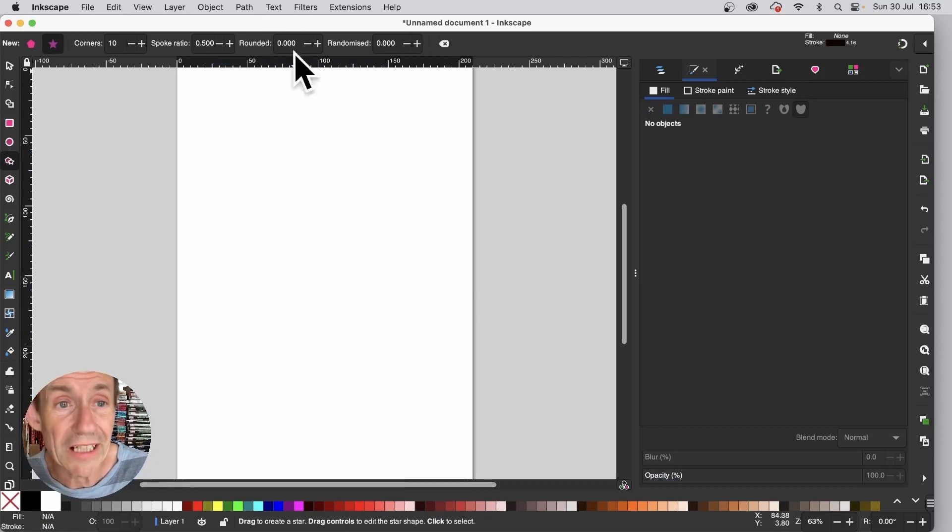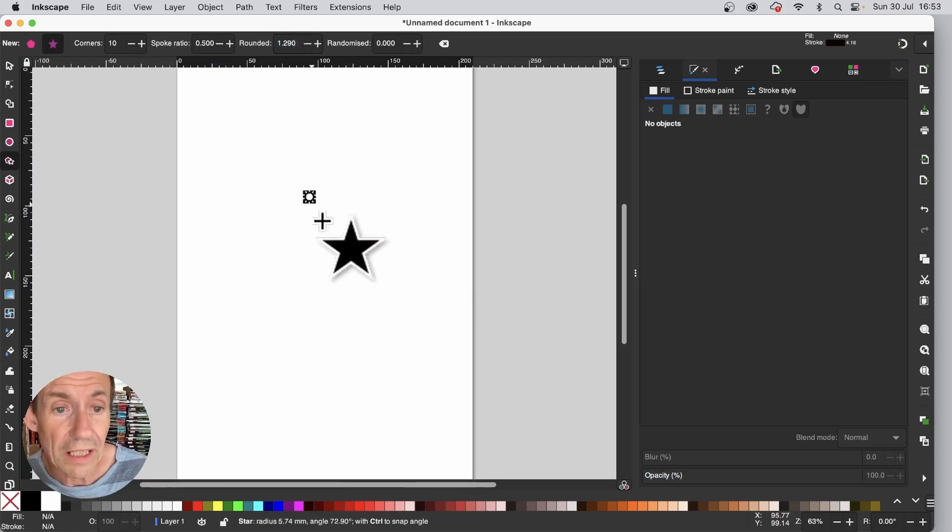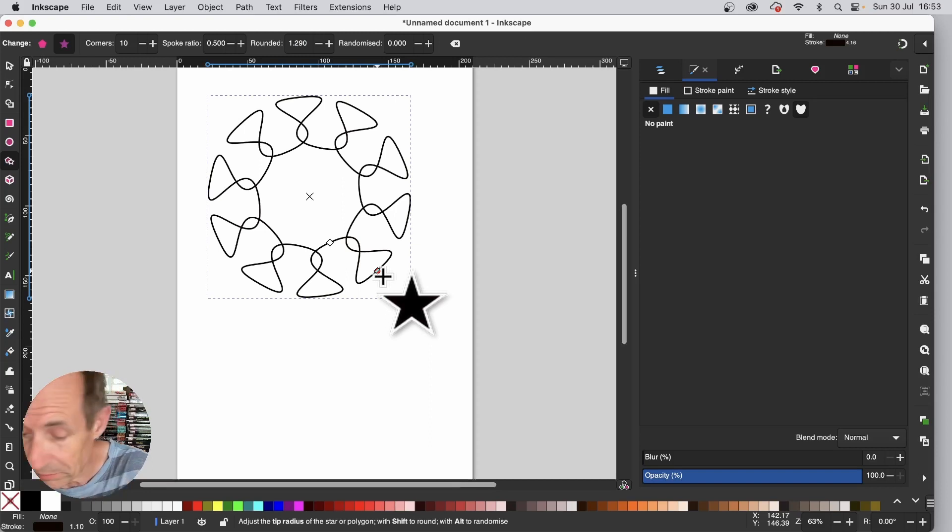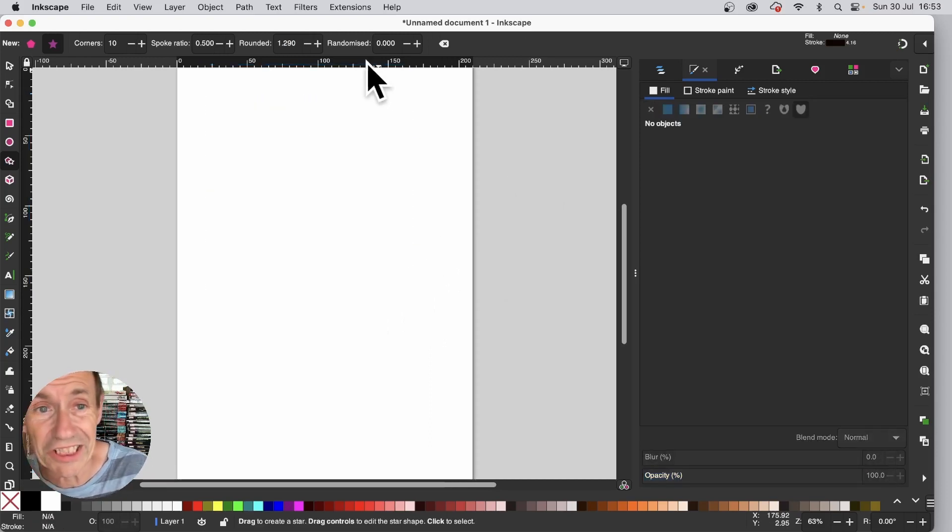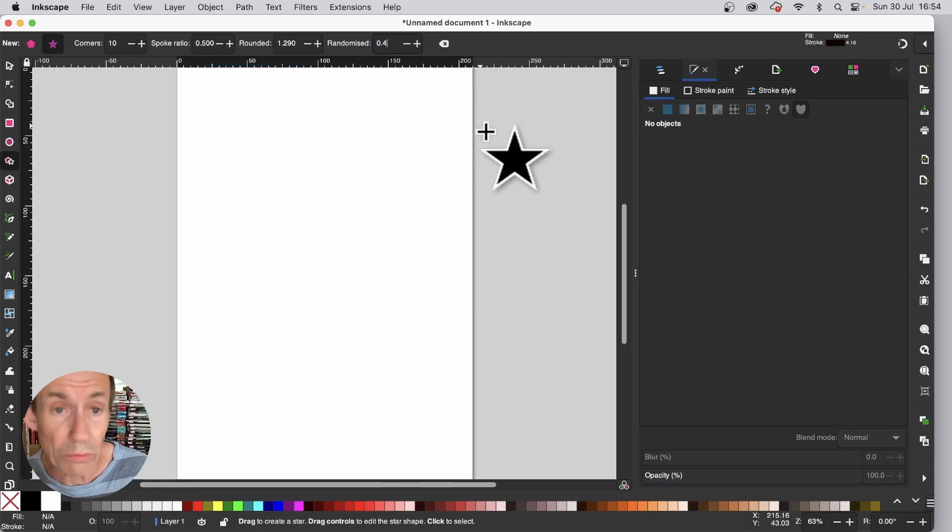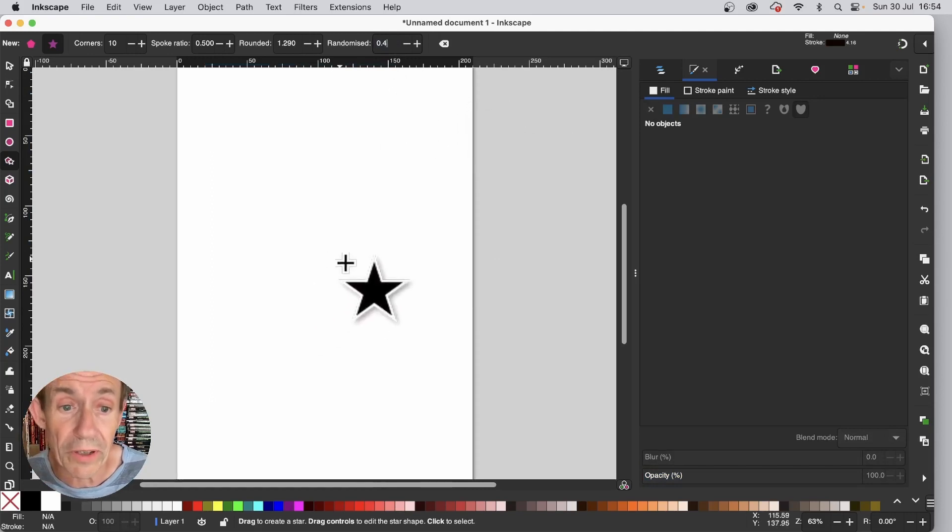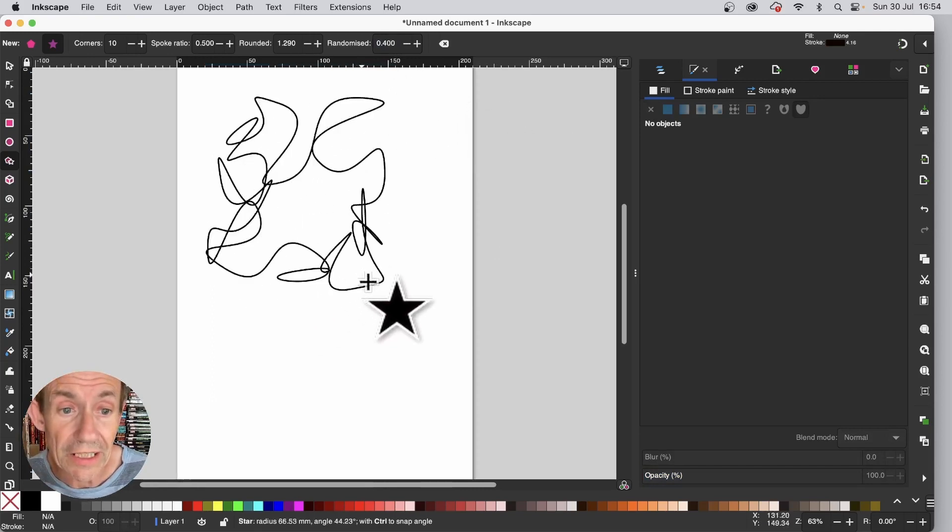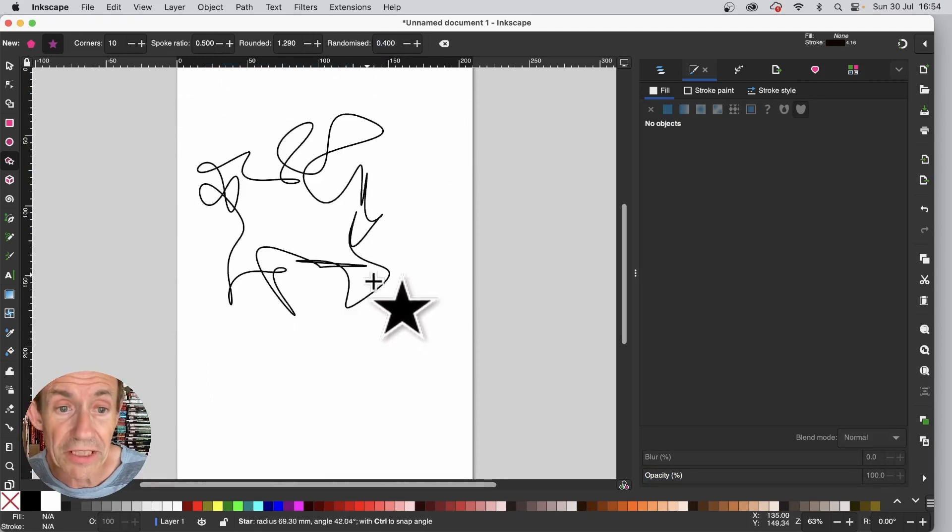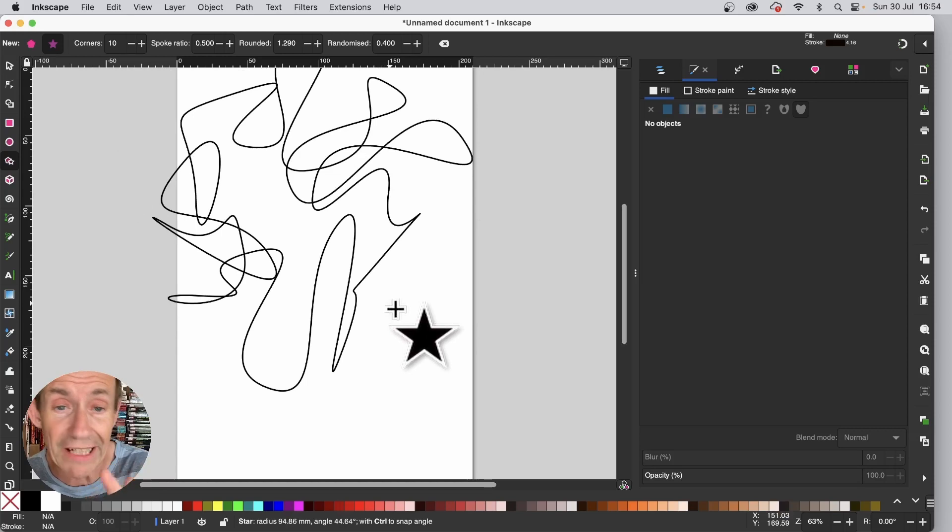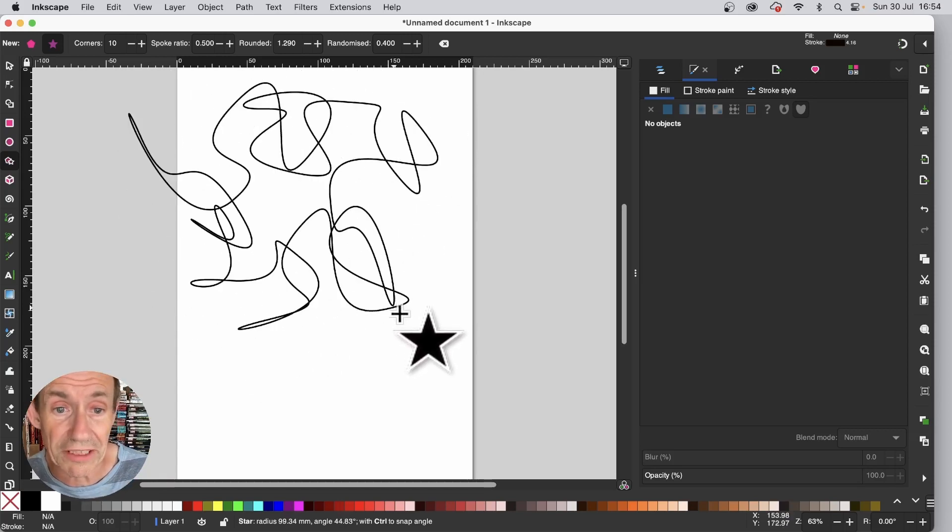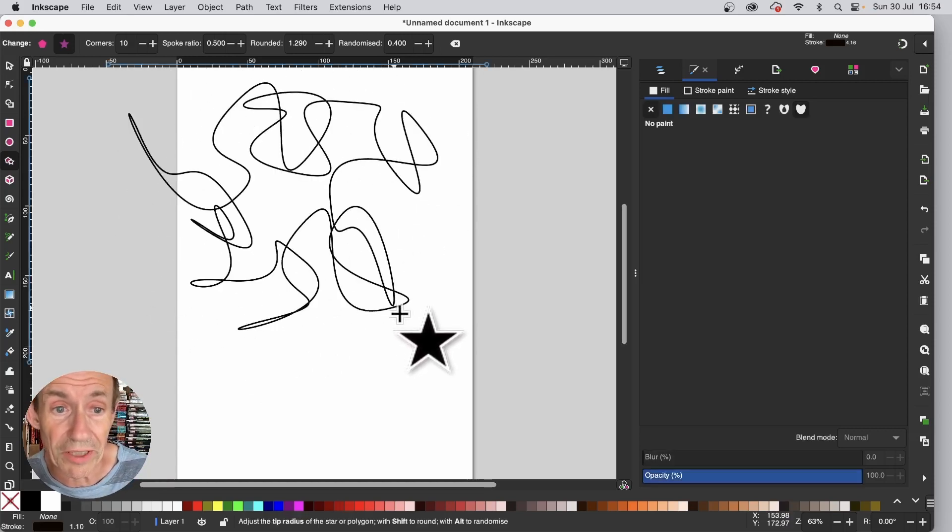I don't want that. I can change rounded and apply it again and you can see the result of that. But the key thing to change here, randomised. Put it to 0.4, 0.5 and you can see straight away you get this lovely random effect. All these lines generated super fast.